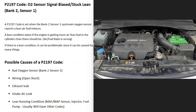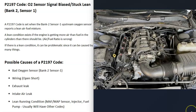The last thing is a lean running condition on bank 2. This could be a bad mass airflow sensor, manifold absolute pressure sensor, bad injector, weak fuel pump, clogged fuel filter, or something like that. A lean running condition can be difficult to troubleshoot.